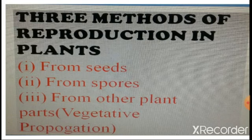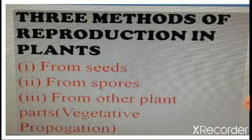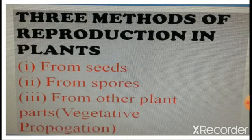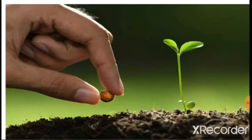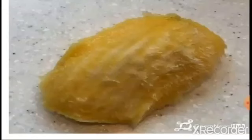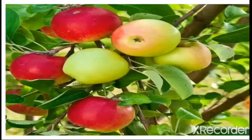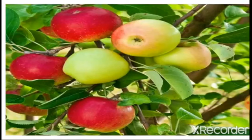Now we are going to see the remaining two methods: reproduction from seeds and spores. For reproduction from seeds, you need to know two terms — flowering plant and non-flowering plant. A flowering plant is a plant that produces flowers, fruit, and seeds — examples are lemon plant and apple. A non-flowering plant does not ever produce flowers, fruits, and seeds — examples are fern and moss.